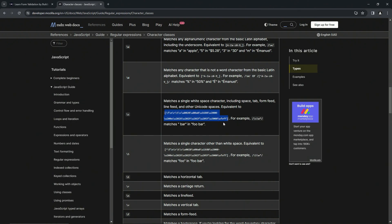All right. So for example, if we did the backslash S with this right here, which actually turns out to be this matching any character. Oh no no no, it matches any alphanumeric character from the basic Latin alphabet.